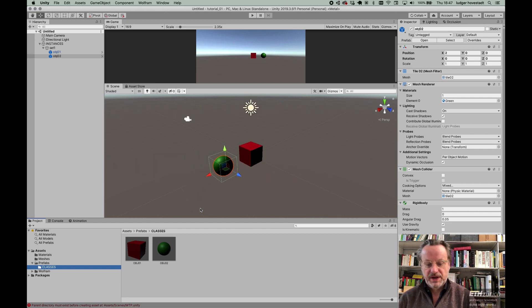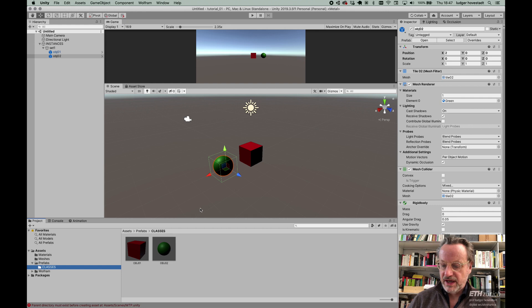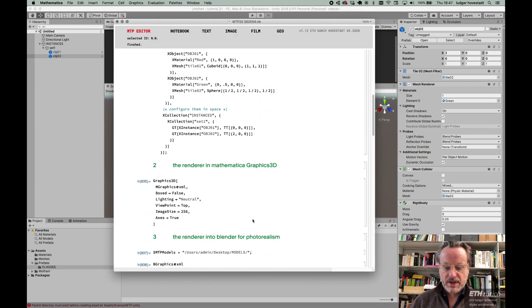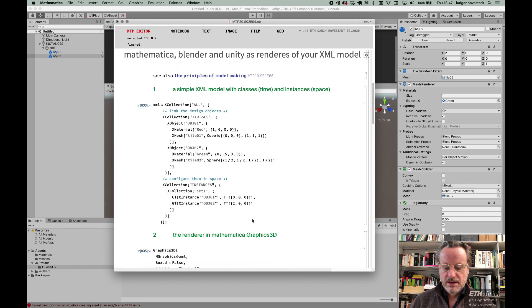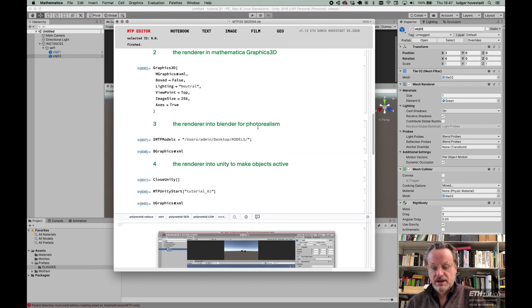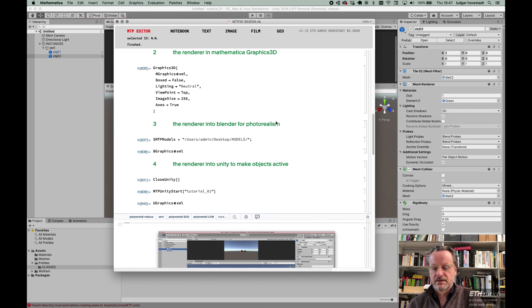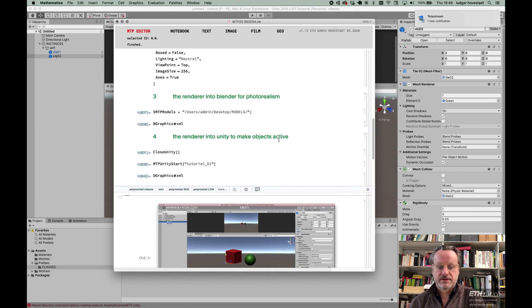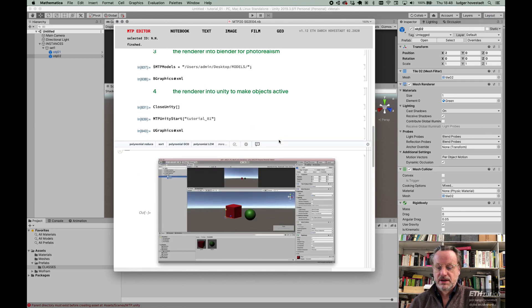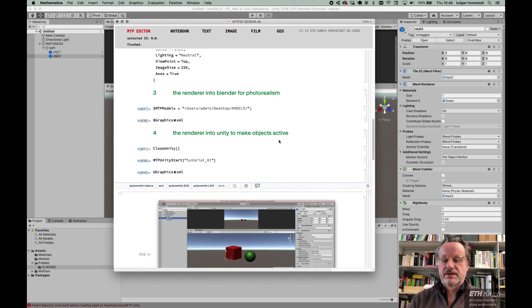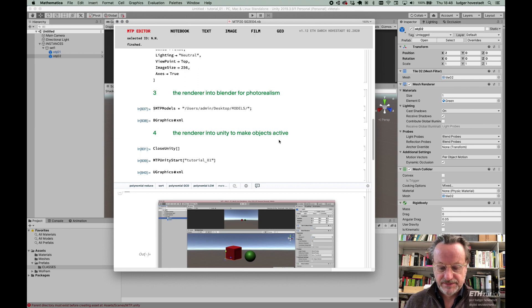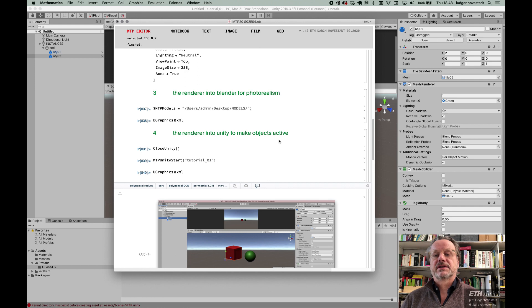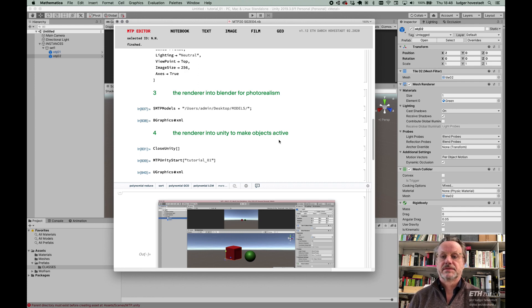So what we have is Mathematica for modeling. Blender is for photorealistic renderings, and Unity is to make things active and to present your architecture as a vivid thing, like games are. That's it, to get the symmetries. This is how we set up our didactics in our classes.